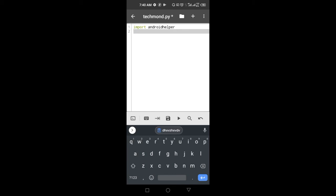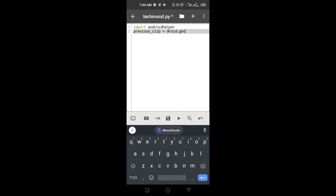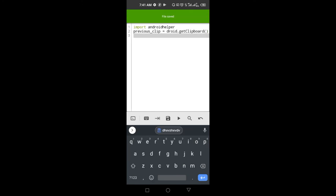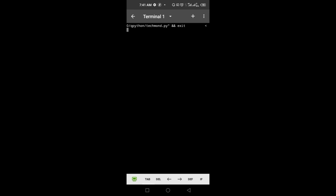Since we've imported the Android helper module, the next thing we want to do is get the clipboard. Let's create a simple variable and call it 'previous_clip', and set this equal to droid.getClipboard(). Make sure you use the uppercase C. This will get the text inside our clipboard. Now let's print out this text - print previous_clip. Let's save this and run.